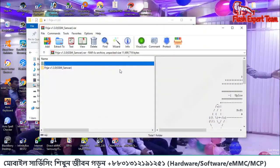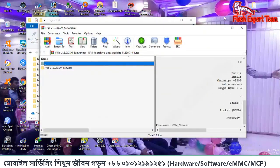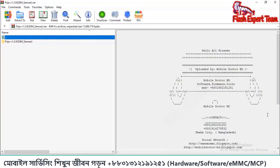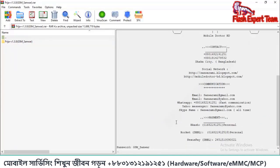If you click the password button, please double-click, then you can download using the password button. If you want to download, then you can click the password button.